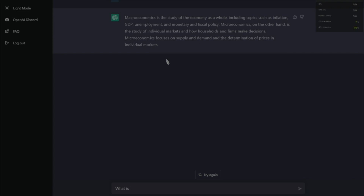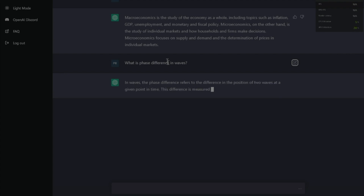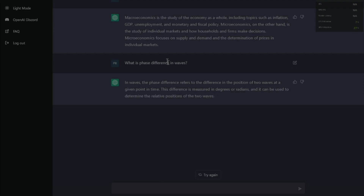What is a phase difference in waves? Let's ask it something scientific. It's going... yeah, that's correct. Two points to that.